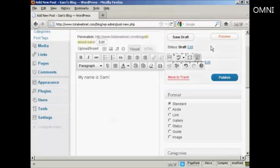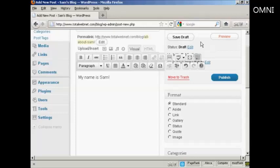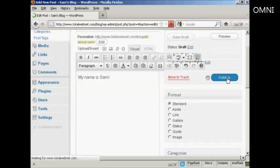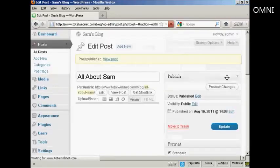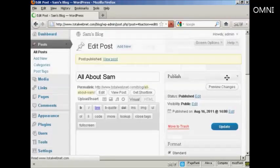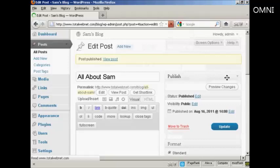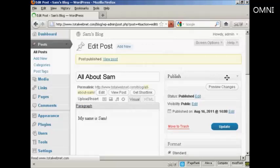If you start writing your blog post and you get interrupted or you want to have it timestamped at a different time, what you can do is save it as a draft and then come back to it later. But if you're ready to go, you just click here where it says Publish. And there we go. Your blog post is now published.